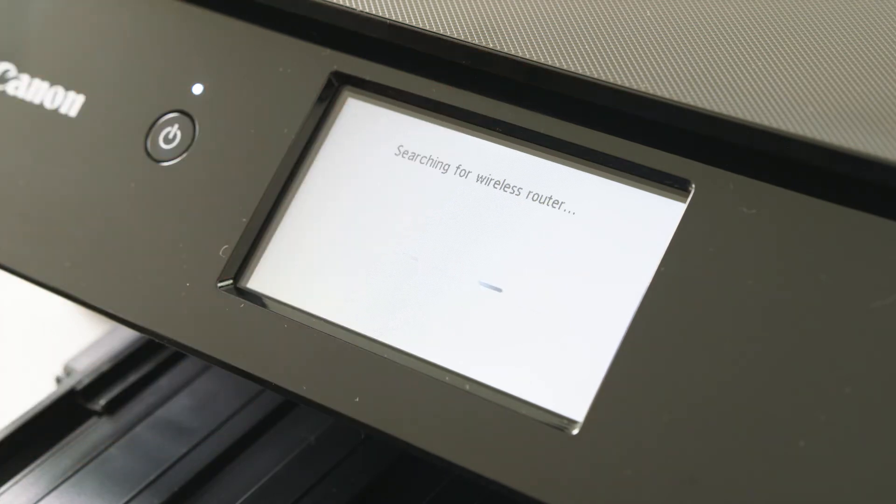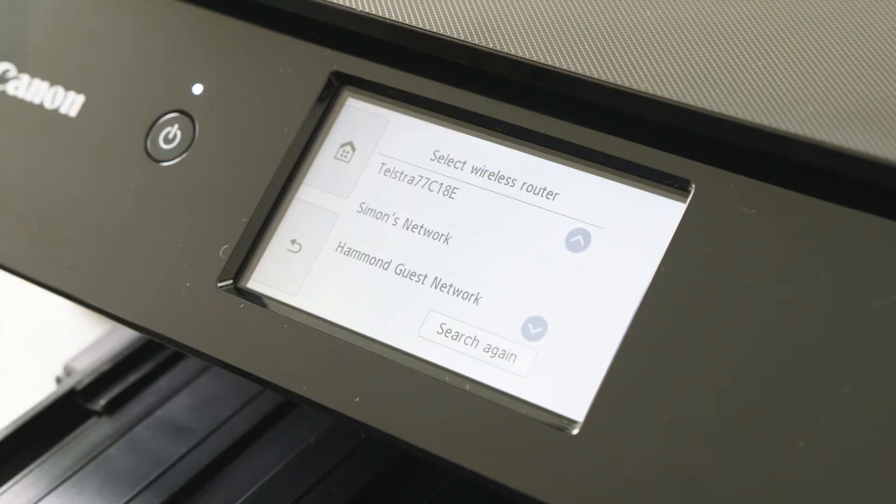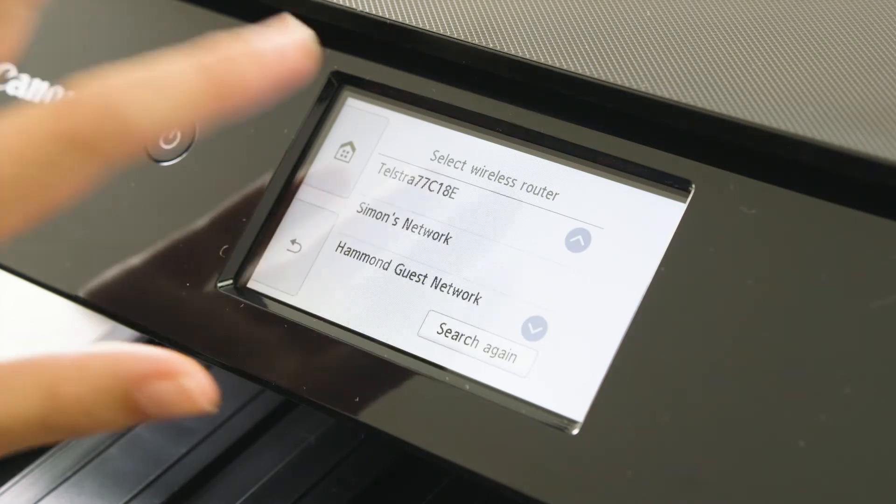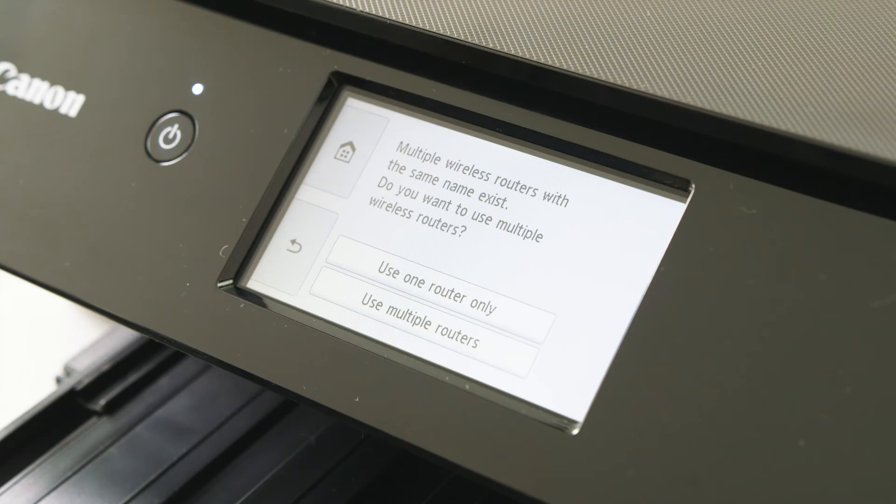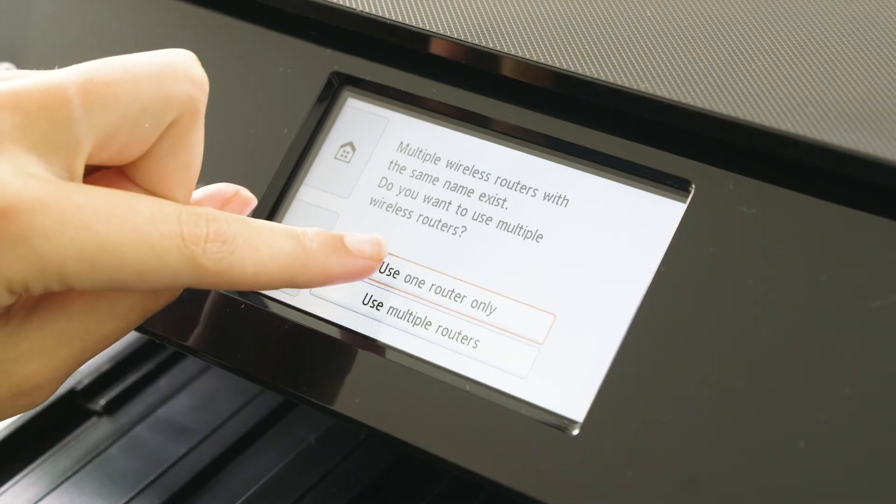Now select manual connect. Your printer will now look for the available router. Select the preferred router. Once selected, you will be prompted to use one or multiple routers. In this case, we have chosen one router only.